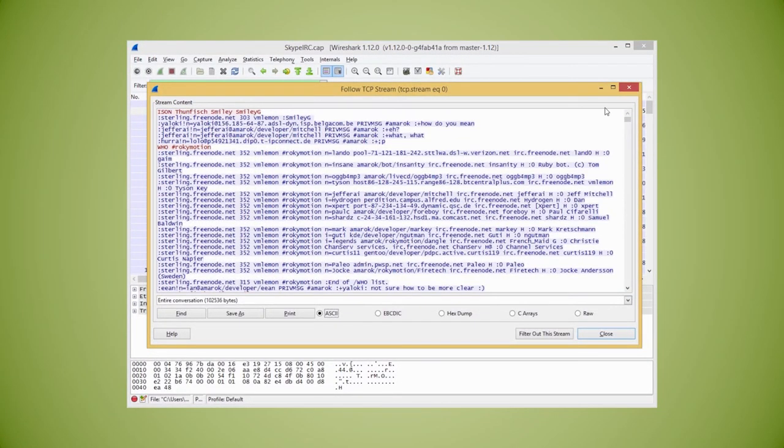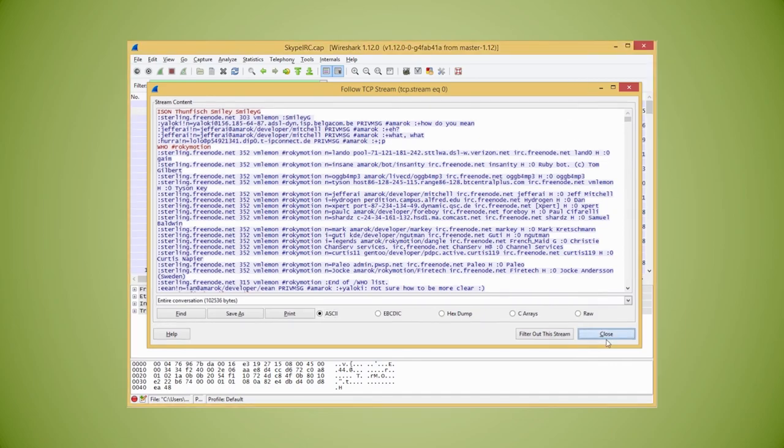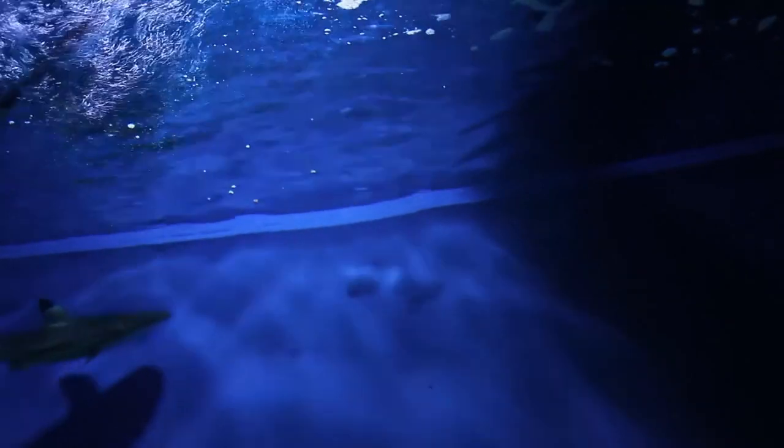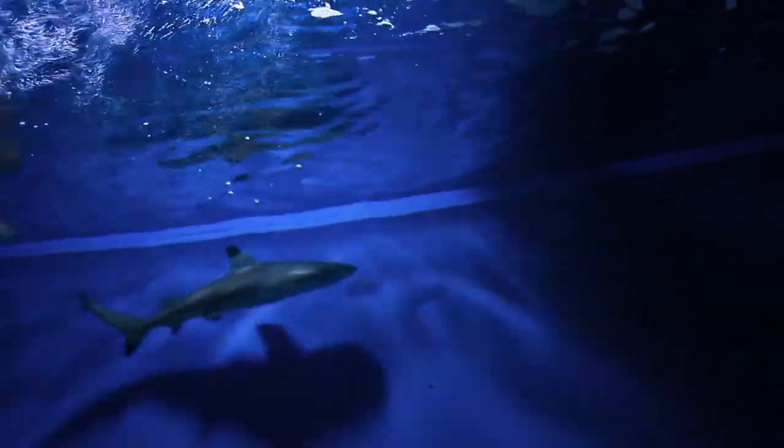Wireshark is a powerful tool that can be used for many things. This is just a small sample of what can be done. To download Wireshark and try some things for yourself, visit wireshark.org.